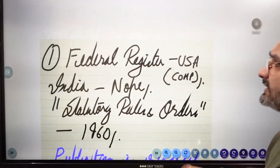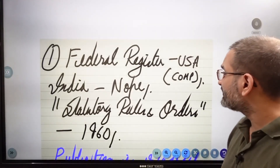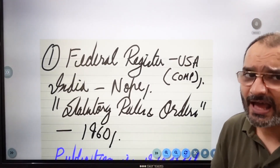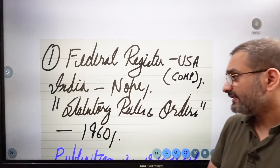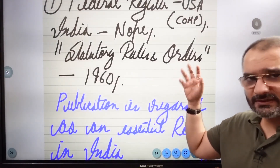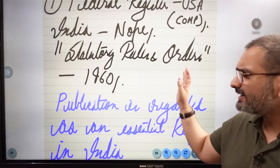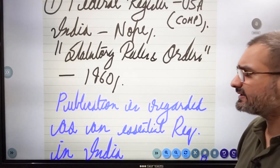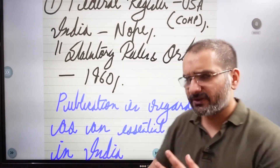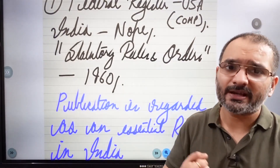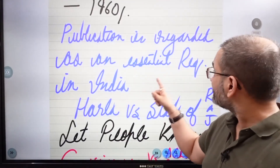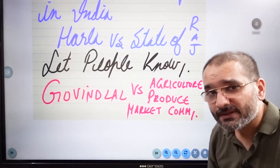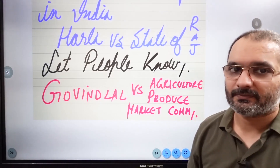What is the effect of publication on these rules and what is its significance? In the US, there is a Federal Register — basically established after the Panama case of 1935 — in which everything has to be published. India did not have any such thing until 1960, when we started Statutory Rules and Orders, a similar register. The act has to be notified in the Gazette, but what about rules? Publication is regarded as an essential requirement in India. The cardinal case law is Harla versus State of Rajasthan — you have to let people know that such a rule exists.